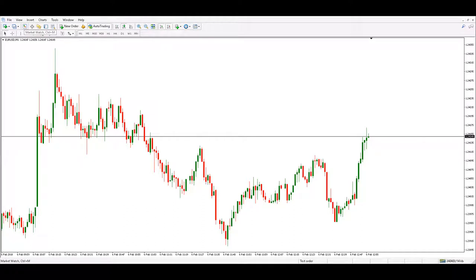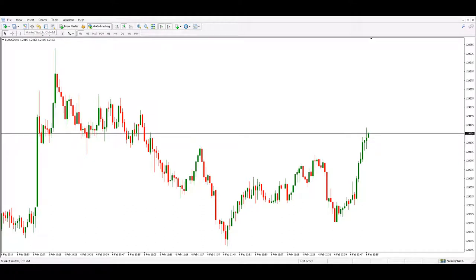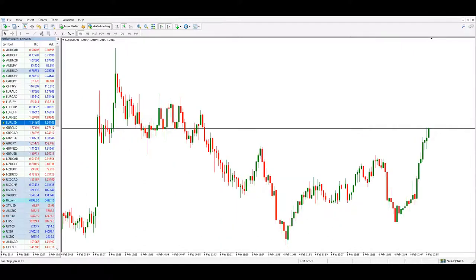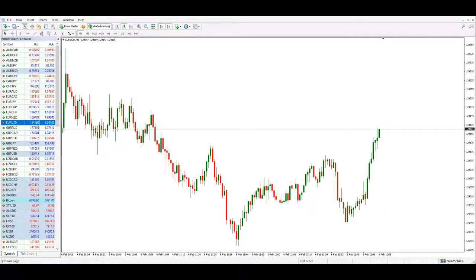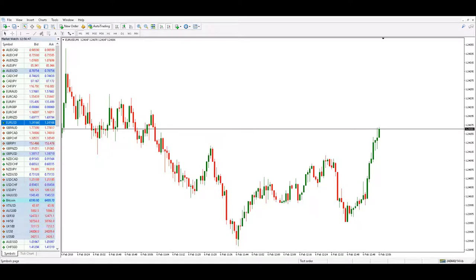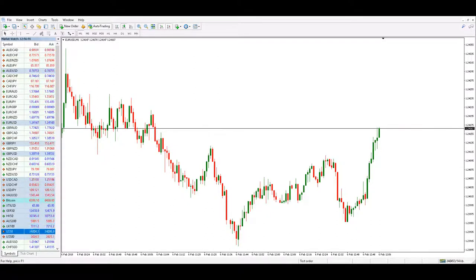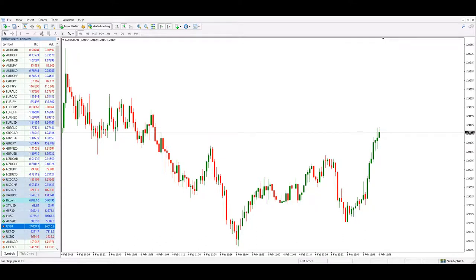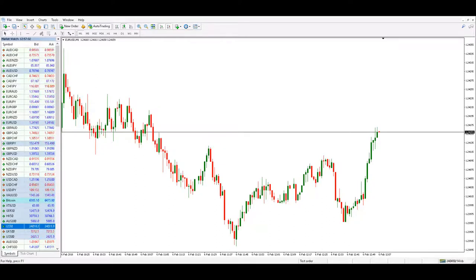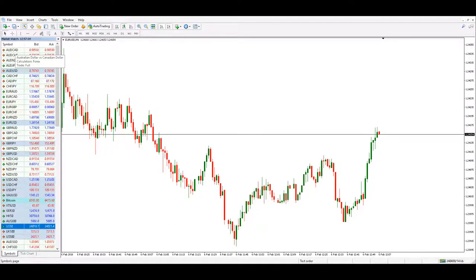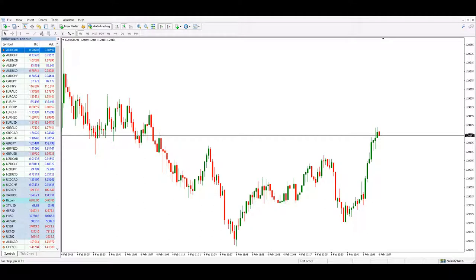We are launching the Market Watch of the MetaTrader 4 platform and we see all our symbols arranged in the order we want them to be. If we want to modify the order, we can drag them into their new positions in the list. By default, the Market Watch window is showing us the symbol name, the bid price, and the ask price.